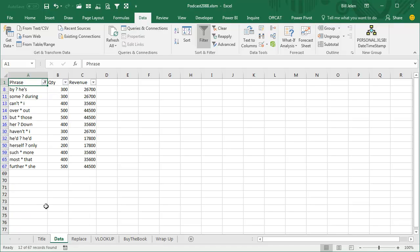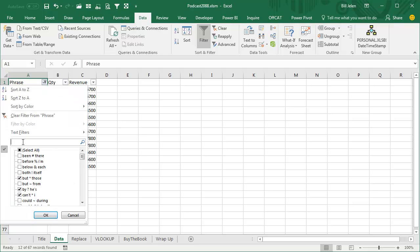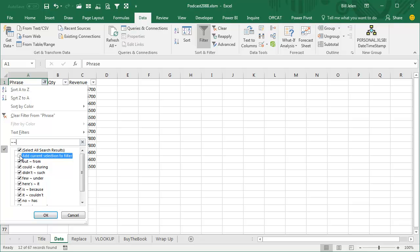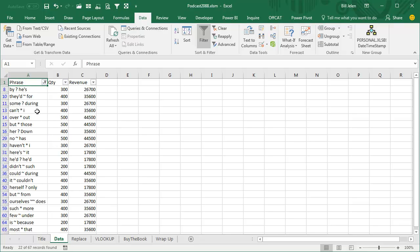And then what if you need to find a tilde? Well, it's search for tilde tilde like that, and we'll get anything that has a tilde, add current selection to filter. Now we have anything that has either a question mark, or a tilde, or an asterisk like that.